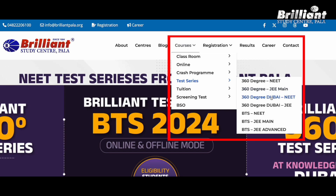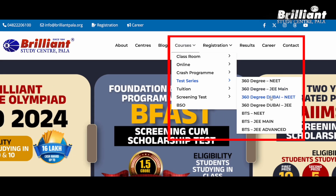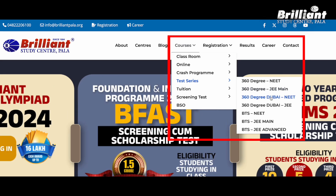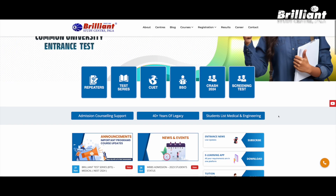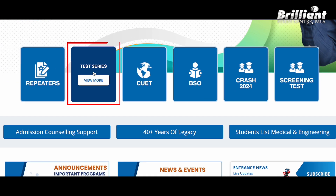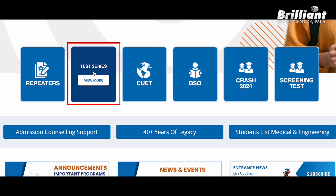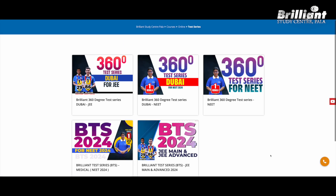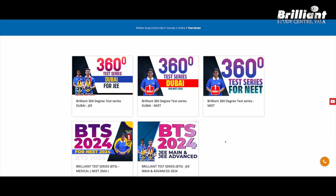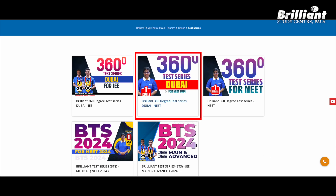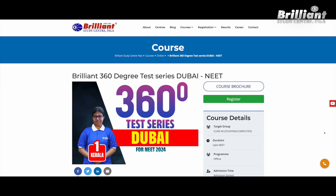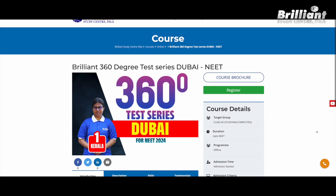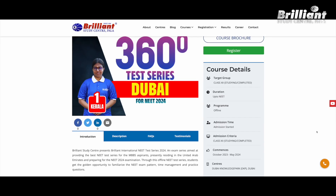You can choose NEET, so you can choose this option. You can choose the test series. You can choose these options — you can choose the test series which is 360 degree test series Dubai NEET. If you choose this option, you can choose the 360 degree test series Dubai NEET.